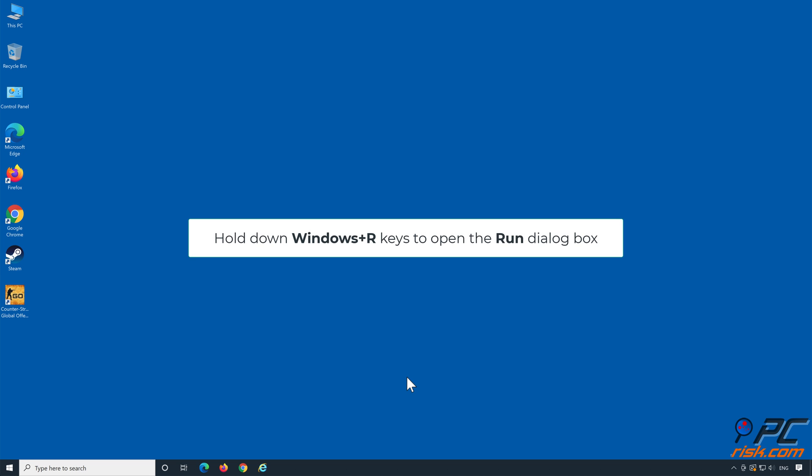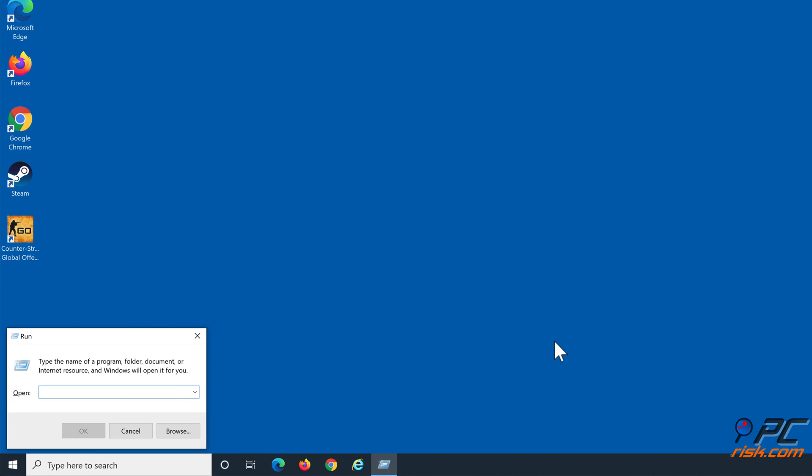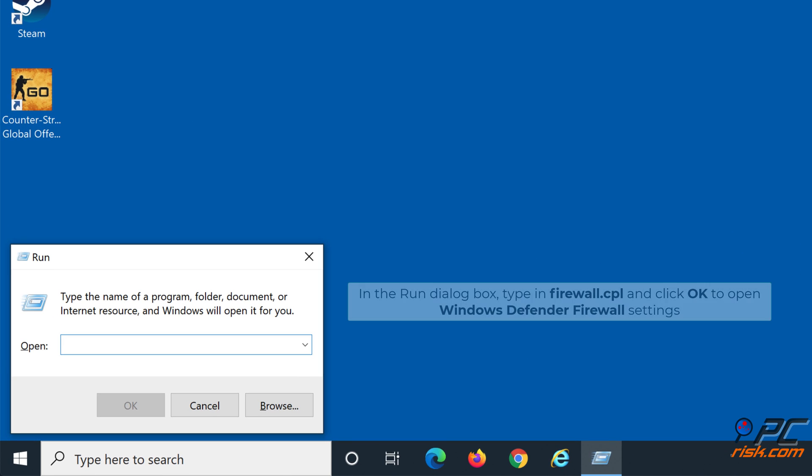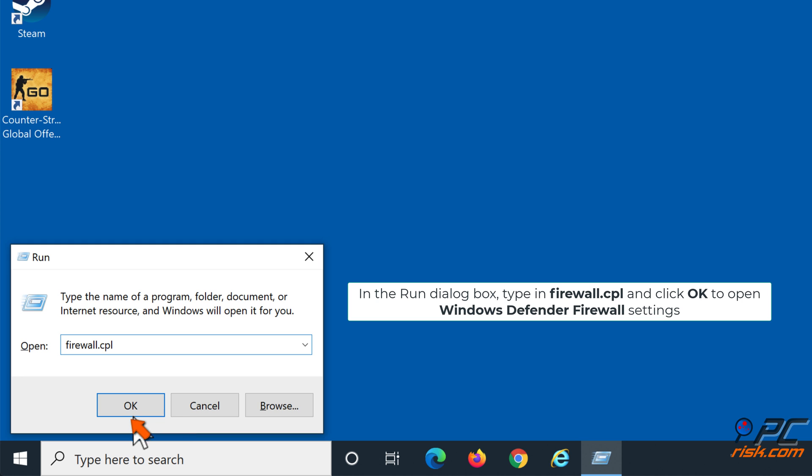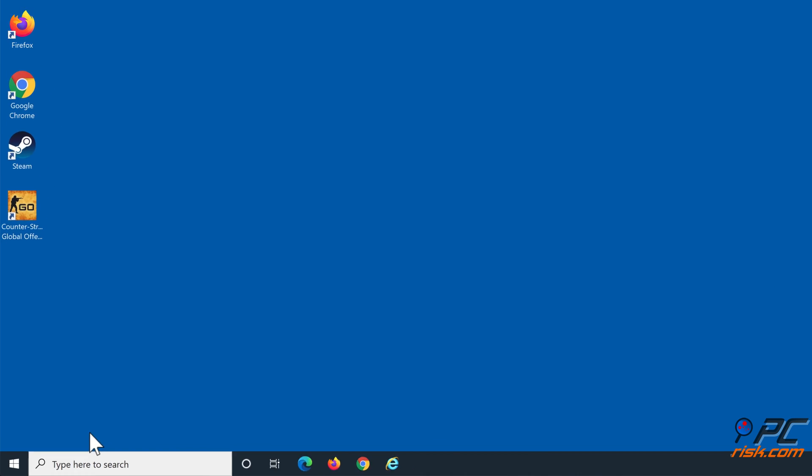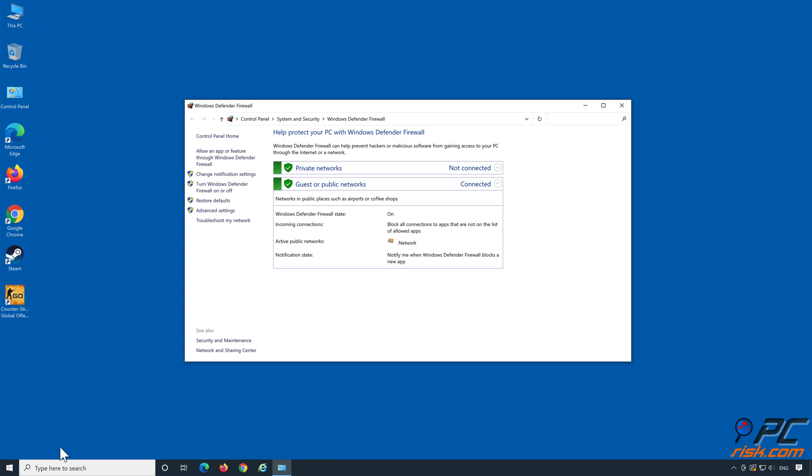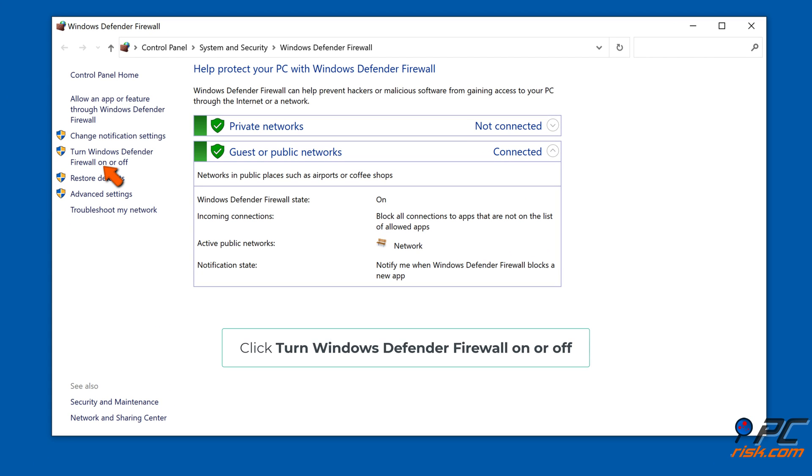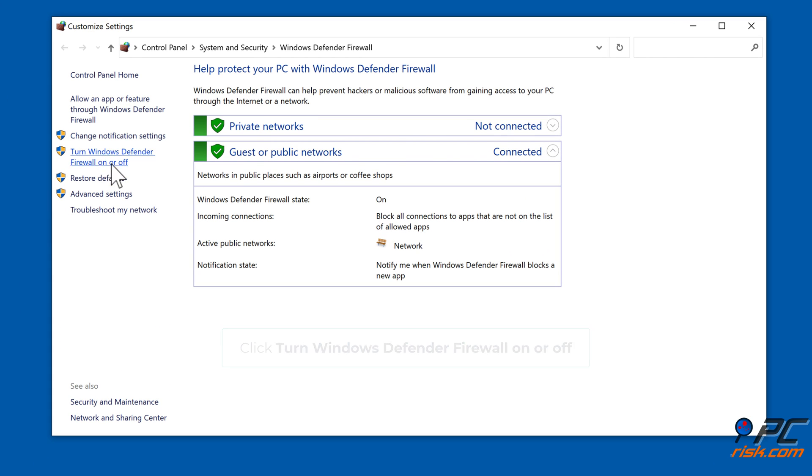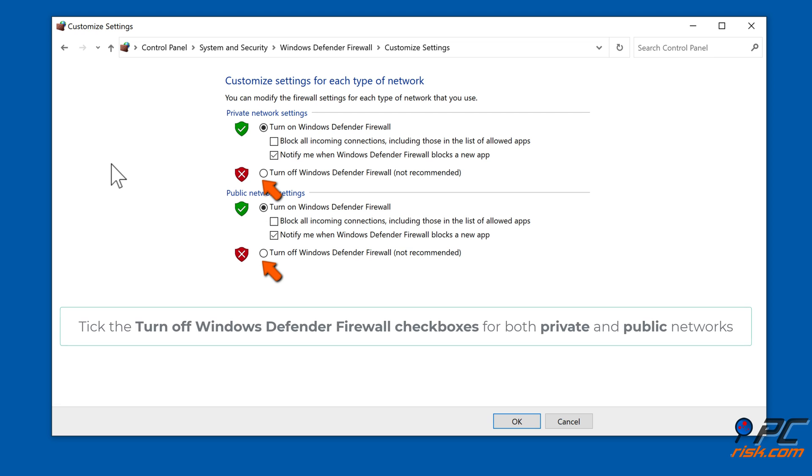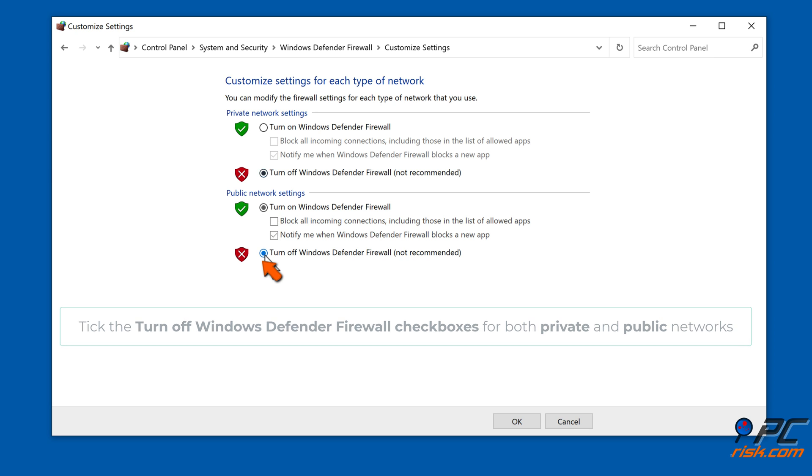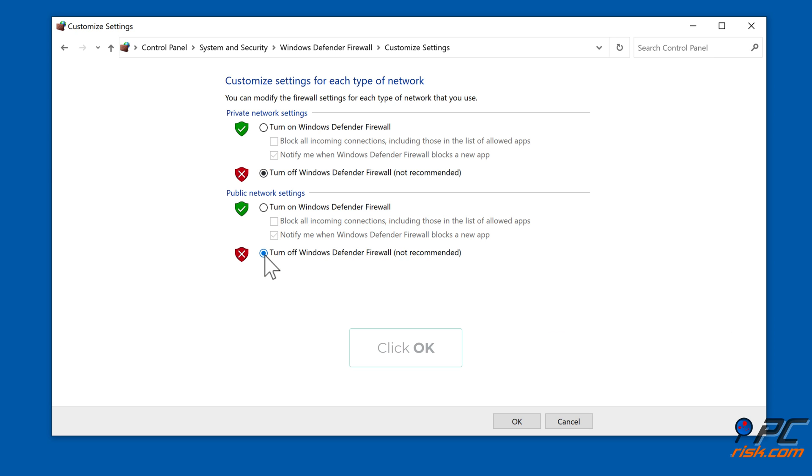Hold down Windows+R keys to open the Run dialog box. In the Run dialog box, type in firewall.cpl and click OK to open Windows Defender Firewall settings. Click 'Turn Windows Defender Firewall on or off.' Tick the 'Turn off Windows Defender Firewall' checkboxes for both private and public networks. Click OK.